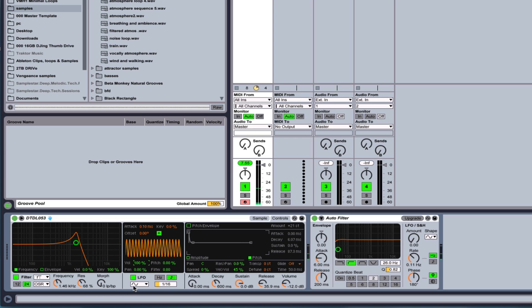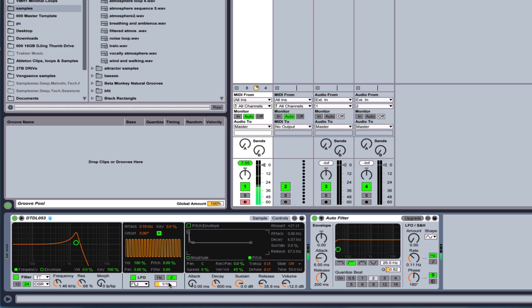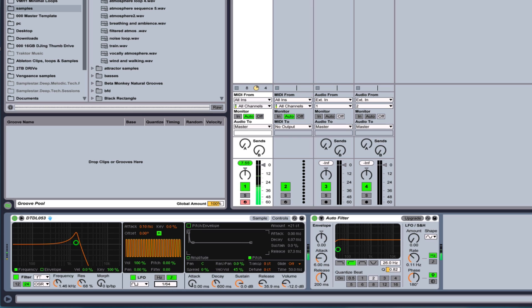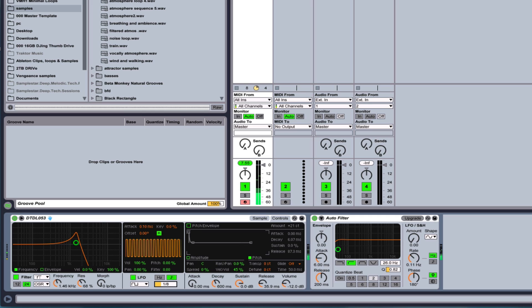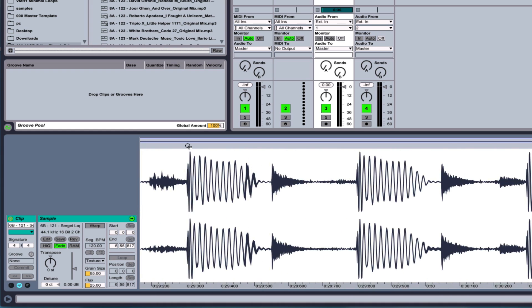And if we want something that's a bit more on and off, we can set to square, and it sounds more like a cut. So you get the idea.